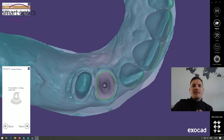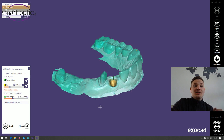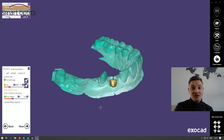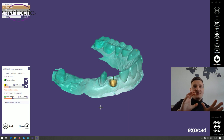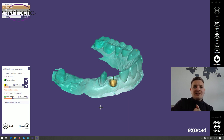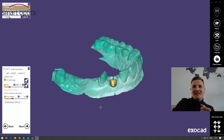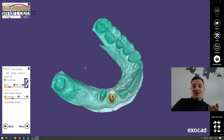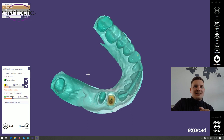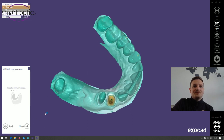The inlay bottom settings depend on your milling machine and the milling center you work with, so I'll leave all parameters on default. It's not possible for me to recommend specific ones — please ask your milling center, or you already know the right parameters yourself. I'll skip this step. ExoCAD will now create the tooth.